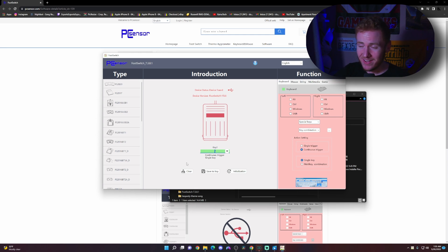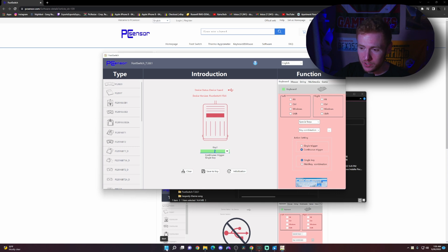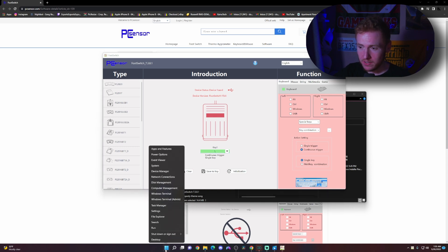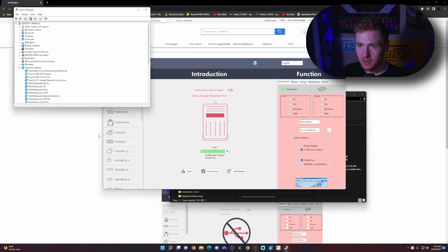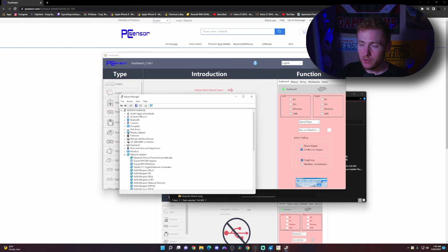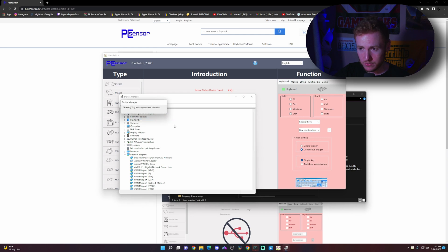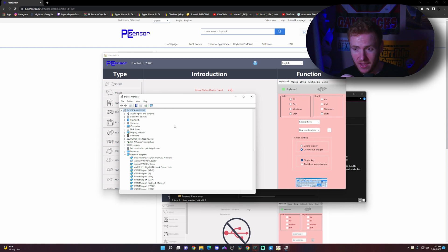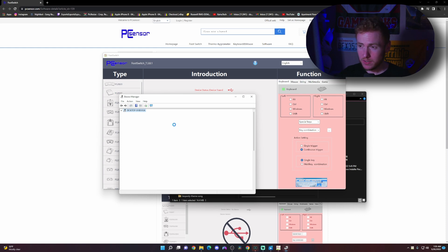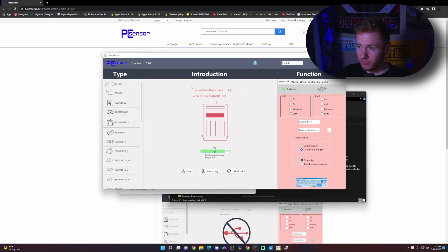But if you do not find it automatically, what you can do is come down to your Windows button right here, right click and go to device manager. Then you can go to your actual computer right here, right click and scan for hardware changes. It should pick up your USB foot pedal and you should be good to go. It should find it in the actual software.